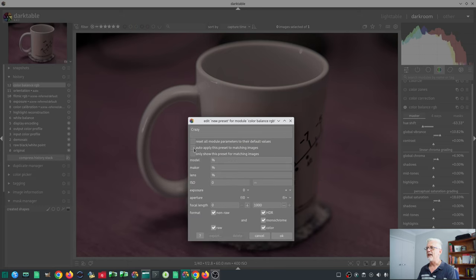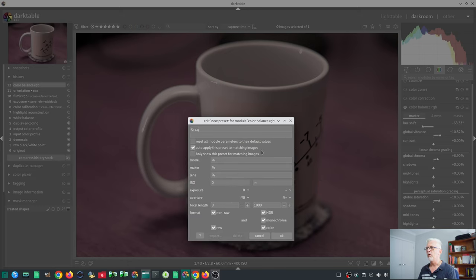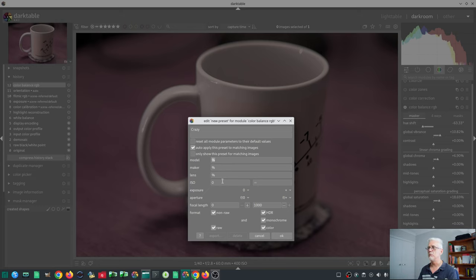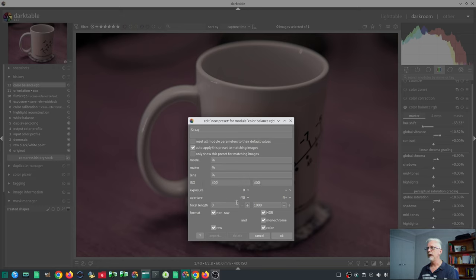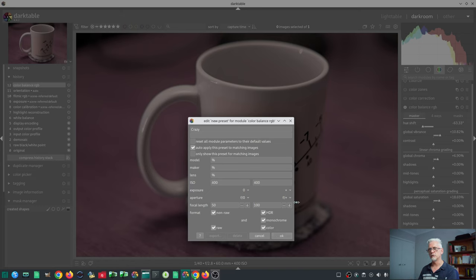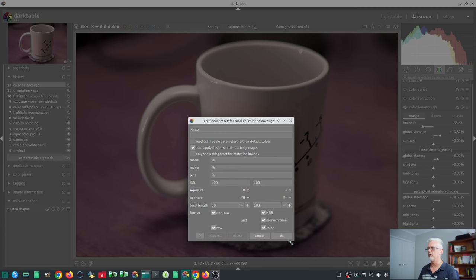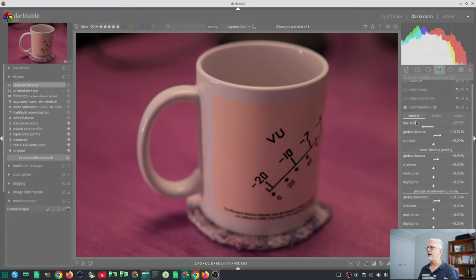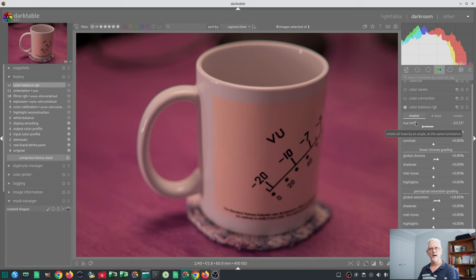And again, we want to auto-apply this preset to matching images. Now I might choose not to use the model name here, but I will go 400 ISO, and I will set it to be everything from 50 to 100 mil. So again, for this particular sample image, it is going to meet those criteria because the focal length is within that range, and it was shot at 400 ISO. So we click on that, we click OK.